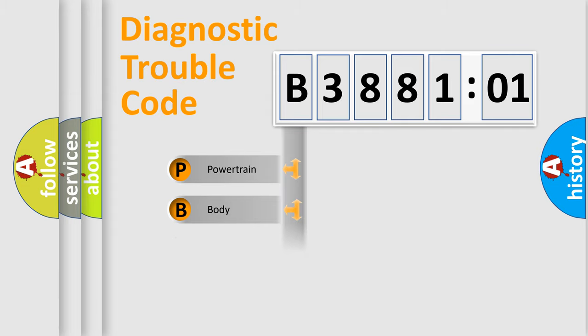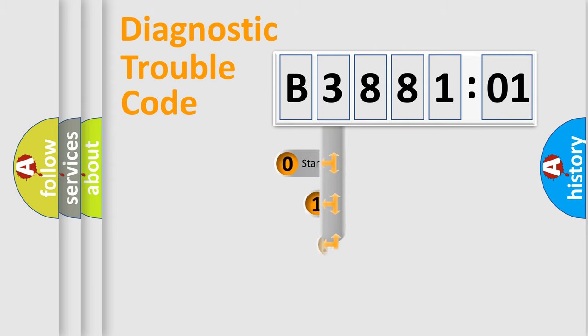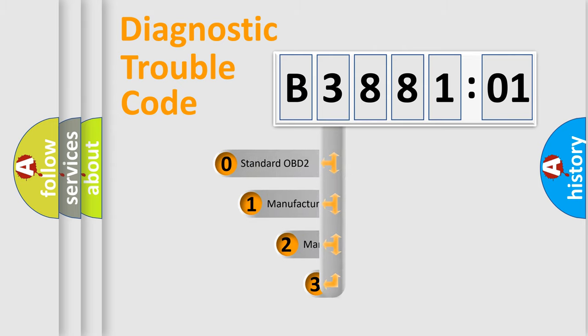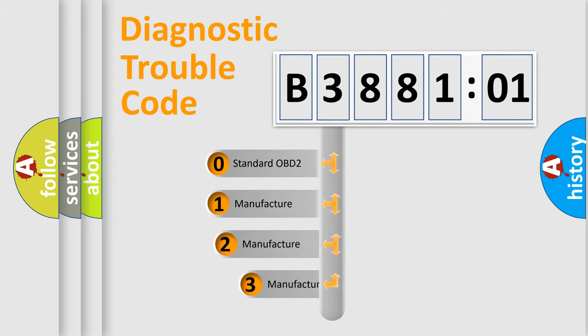Powertrain, Body, Chassis, Network. This distribution is defined in the first character code.